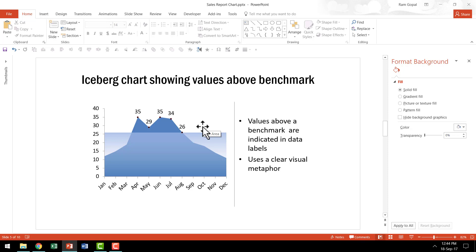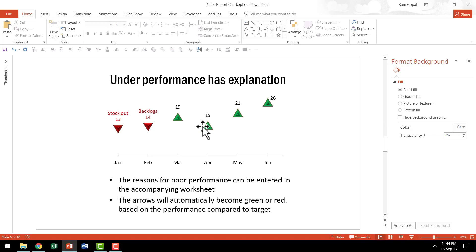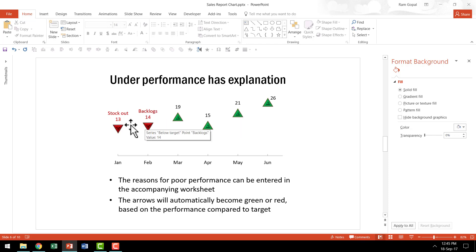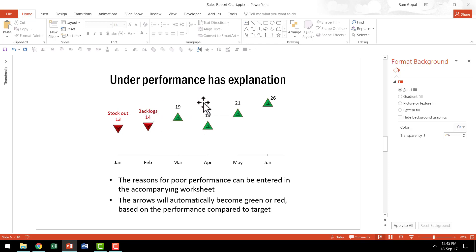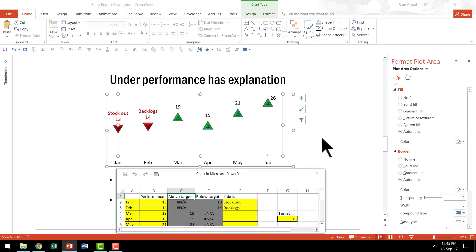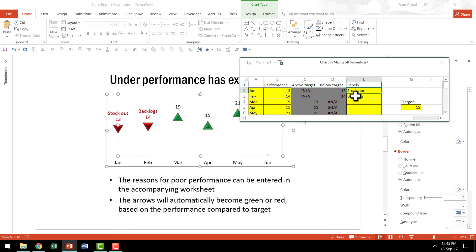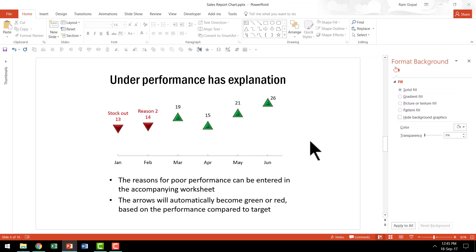I'm going to show you some other examples of performance versus a target. This one shows underperformance with explanation — good performances are shown in green with an upward arrow, and poor performance is shown in red with an explanation label. To change the explanation, just go to Edit Data and make your changes. For example, I'll change 'backlogs' to another reason, hit Enter, and the label is instantly updated.